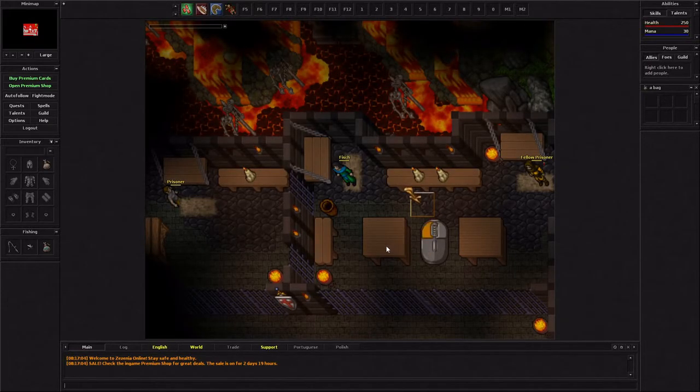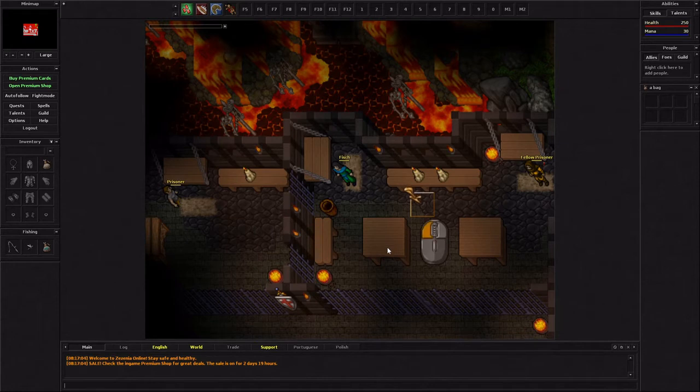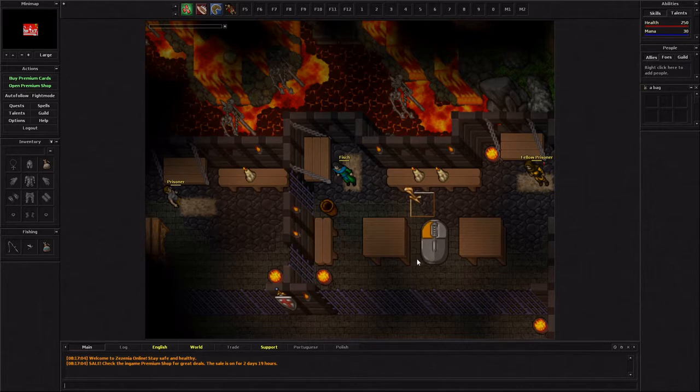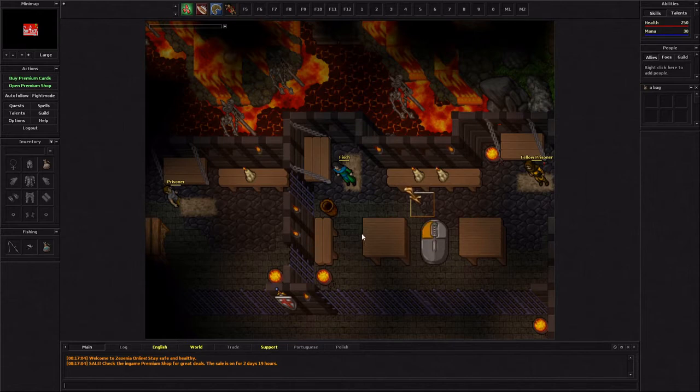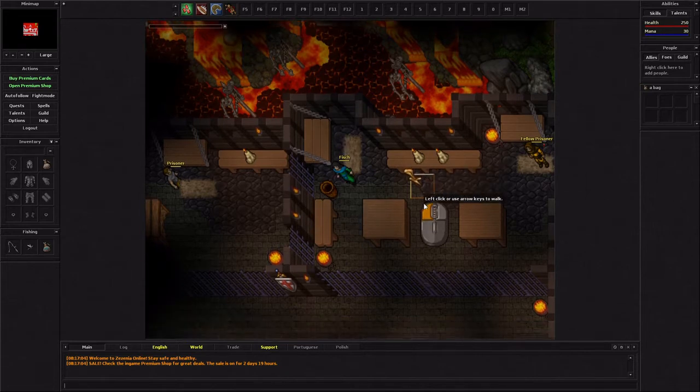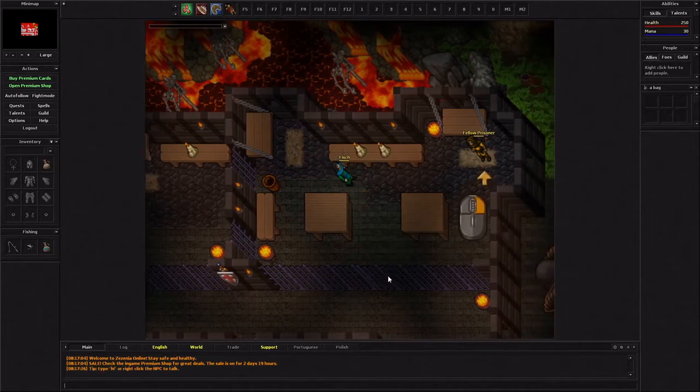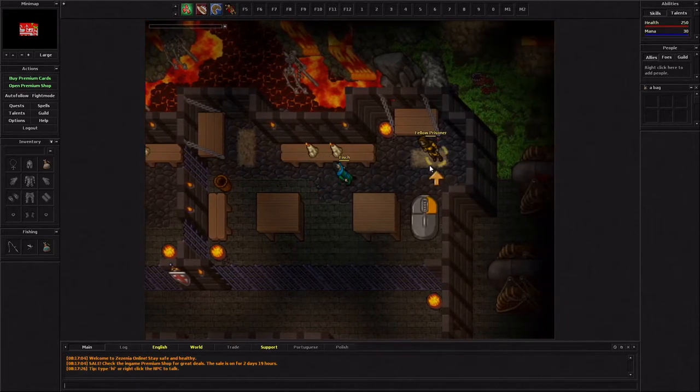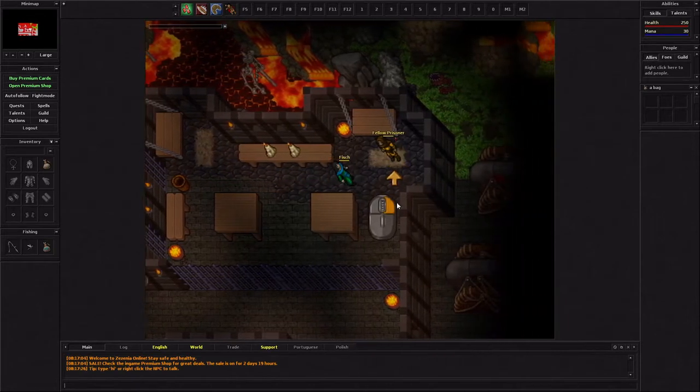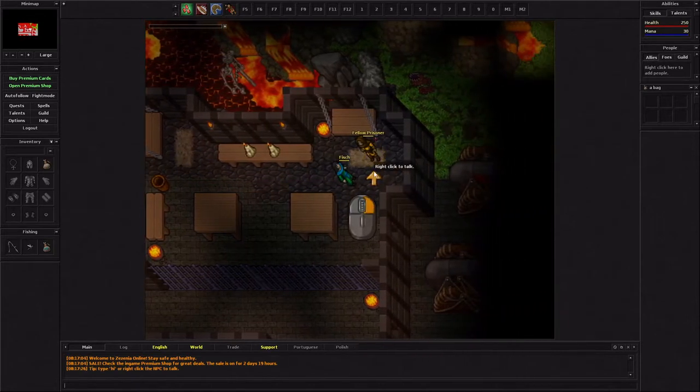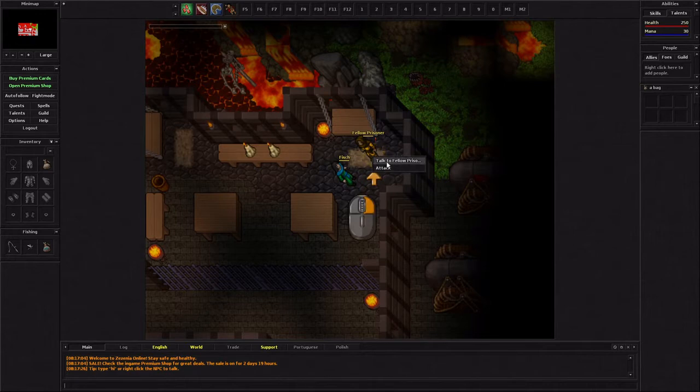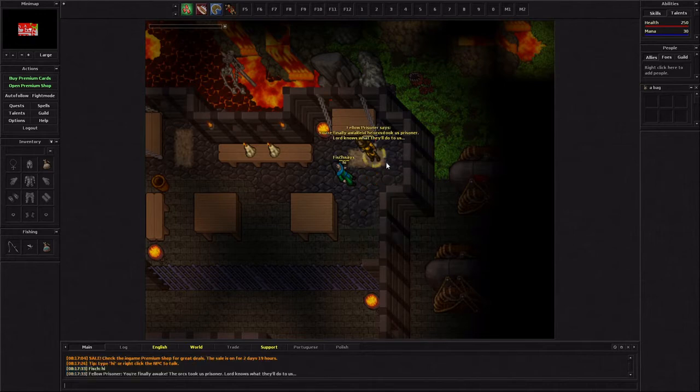I should mention there are two servers - a PVP server and a non-PVP server. I created a character on the PVP server. Here it looks like we have a tutorial. You can left click or use the arrow keys to walk. You can right click to talk to someone or attack.